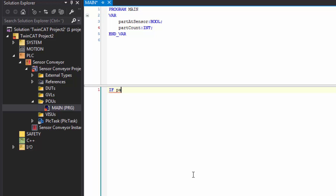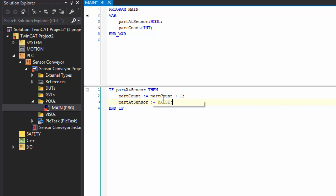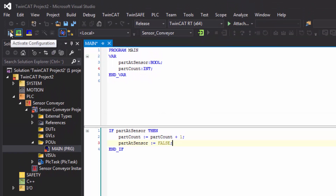Down in the code pane, we'll write: IF part_at_sensor THEN part_count := part_count + 1; and locally set part_at_sensor := FALSE; END_IF. So after the sensor is triggered, we set the value back to false. This is a very simple program — when a part is at the sensor, we're just incrementing or counting how many parts reach that sensor. Let's now go to the toolbar and click activate configuration.